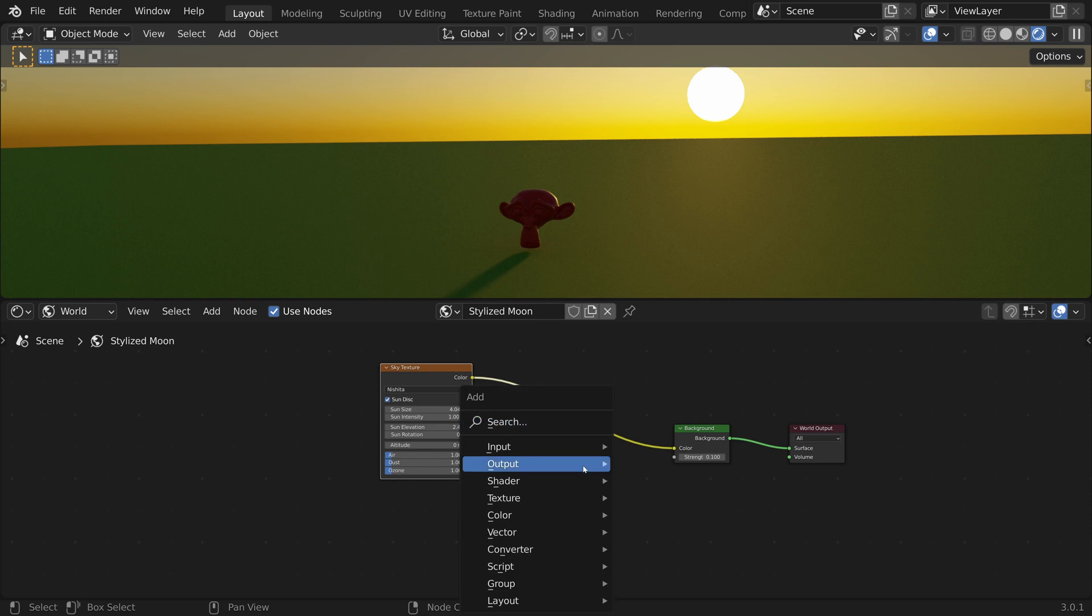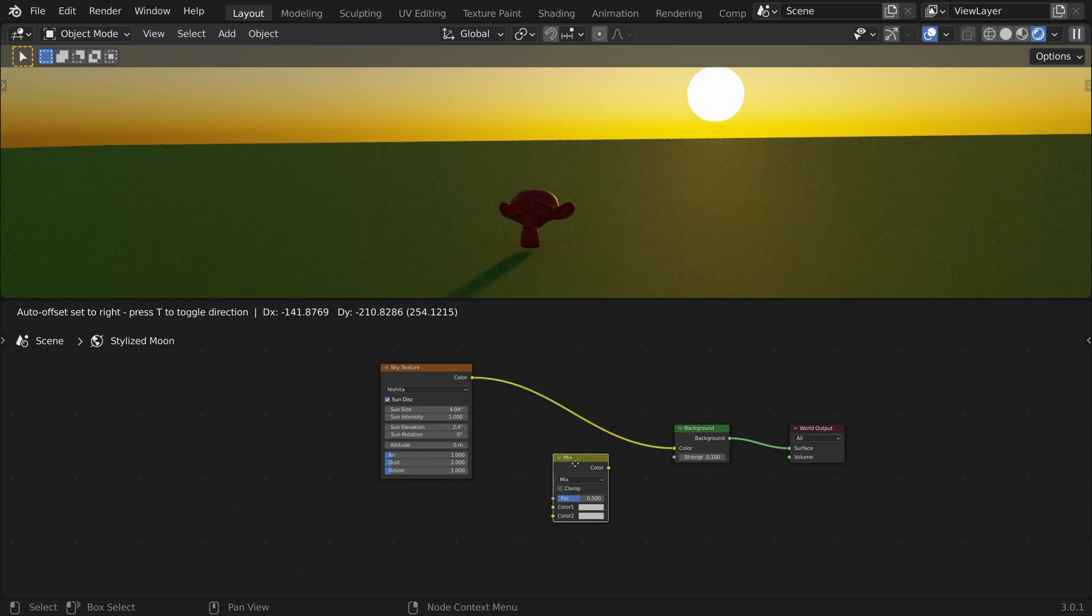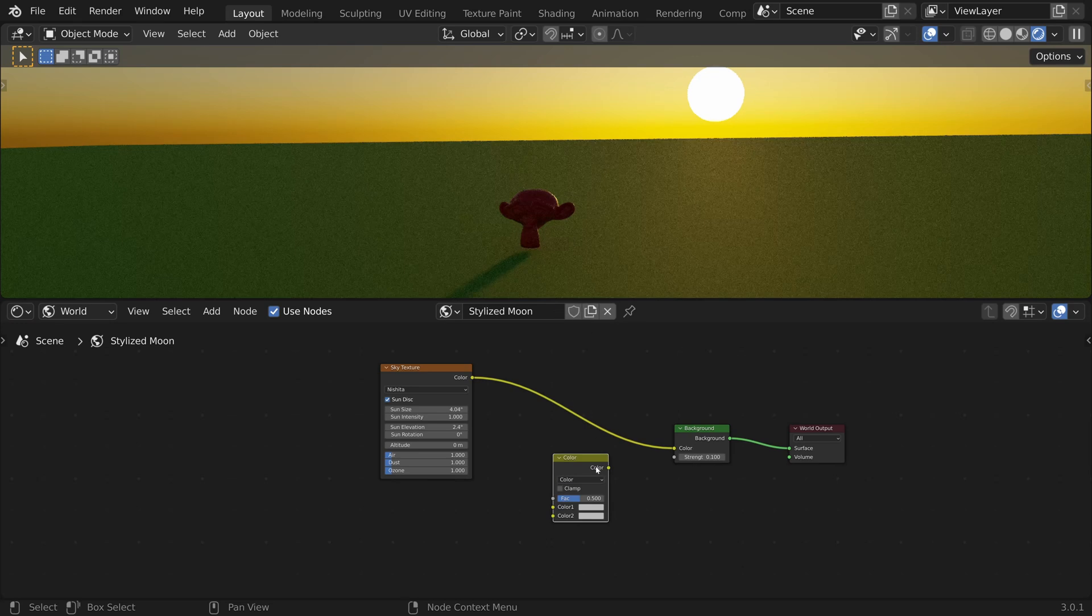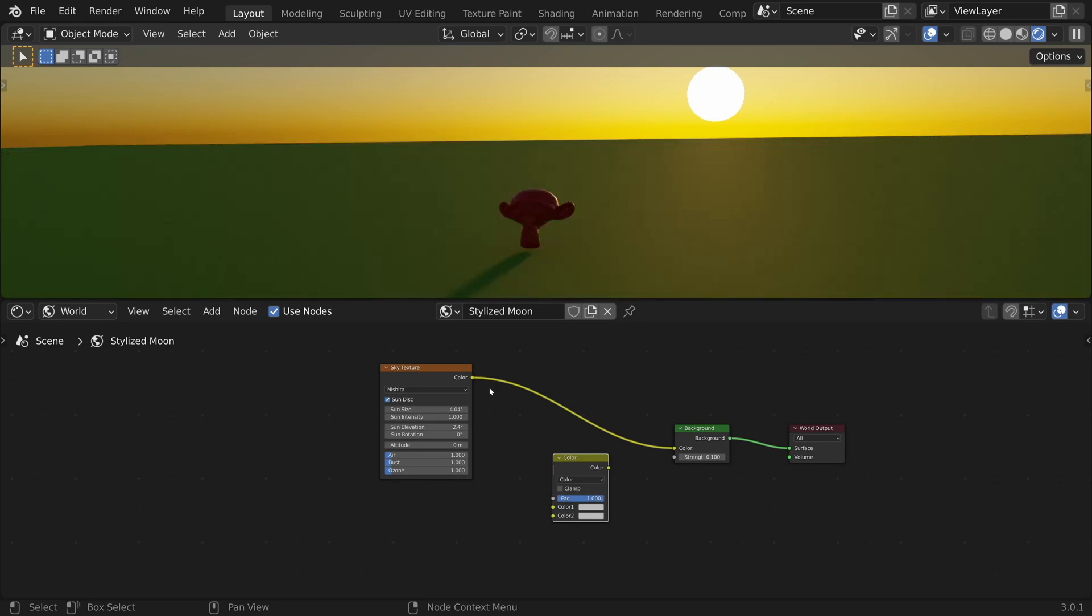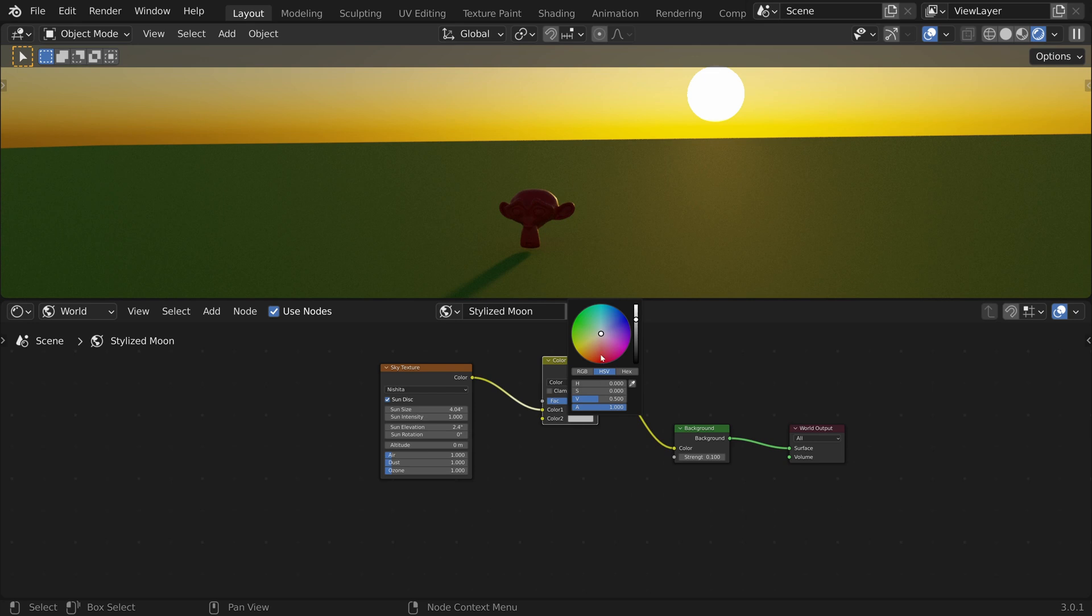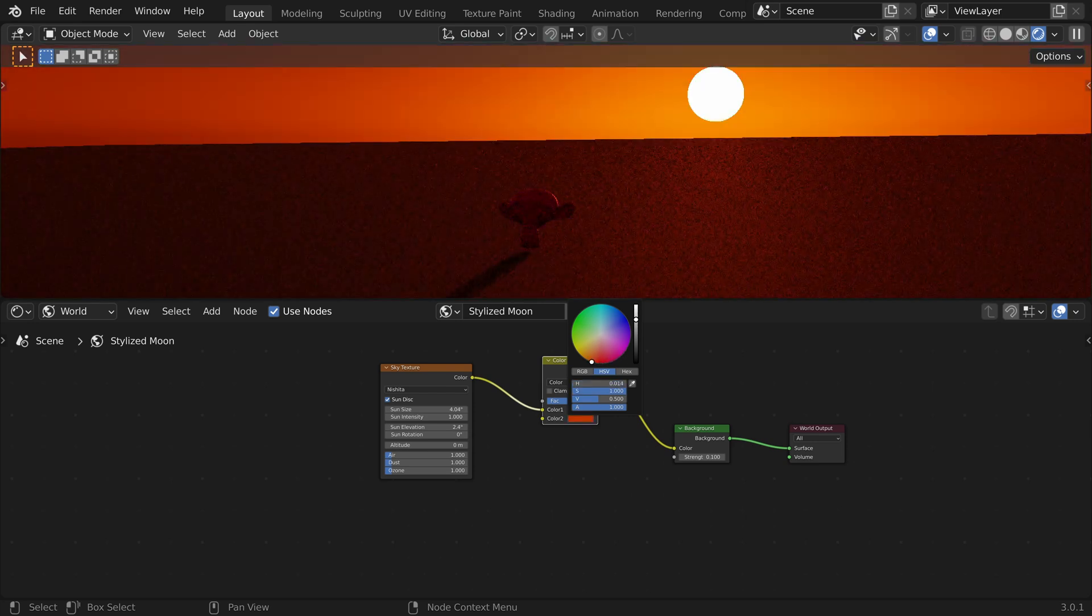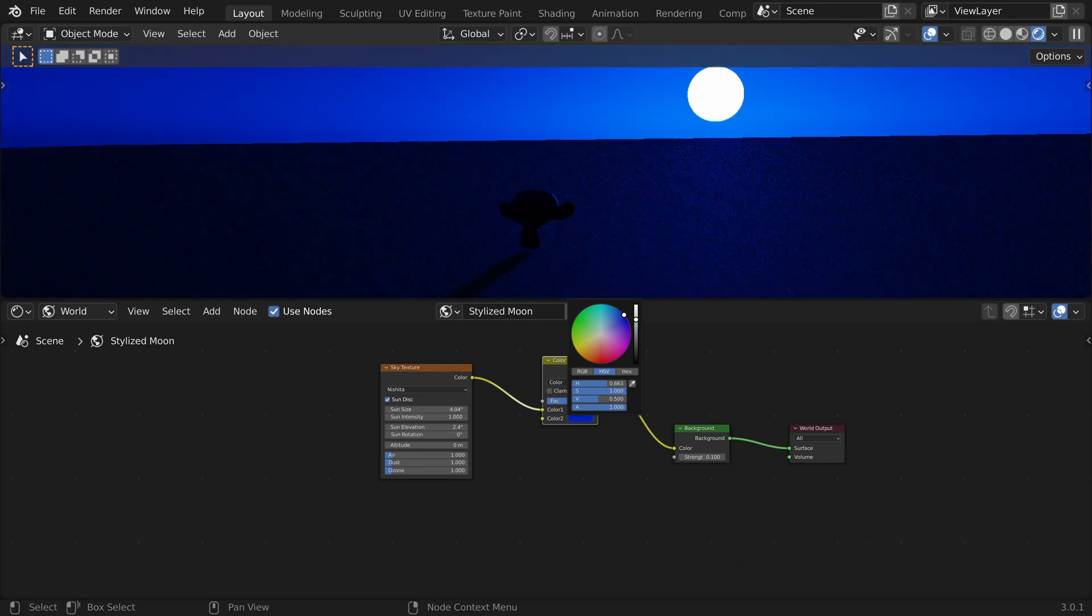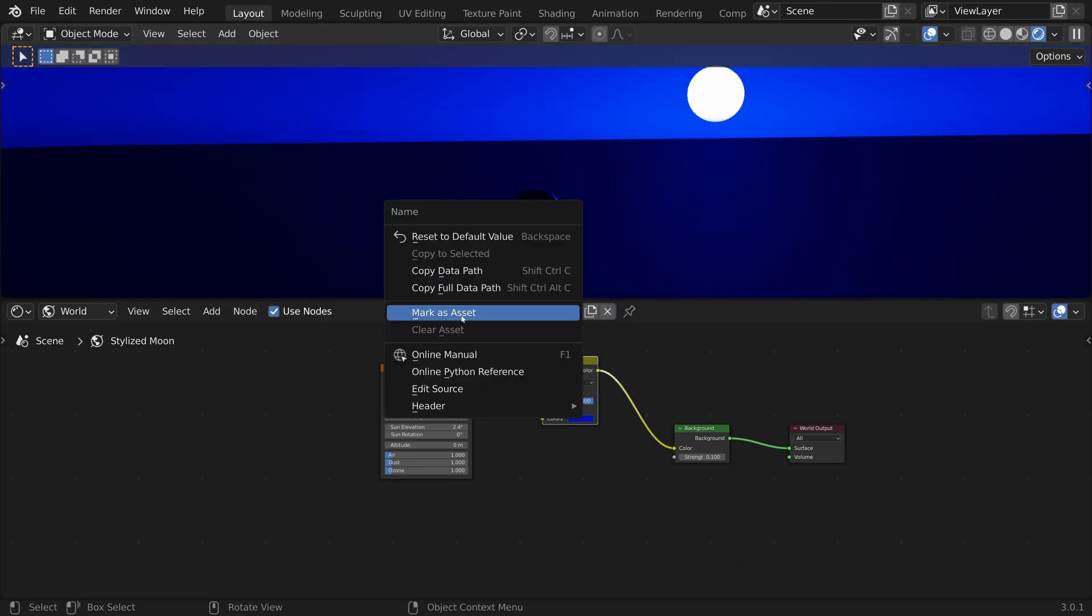To colorize the environment, I will press Shift A and search for the Mix RGB node. We will use the color blend mode with a factor of 1. Now let's connect the sky texture. We can now use the color swatch to colorize the environment. Let's set the color to blue, then right-click and mark as asset.